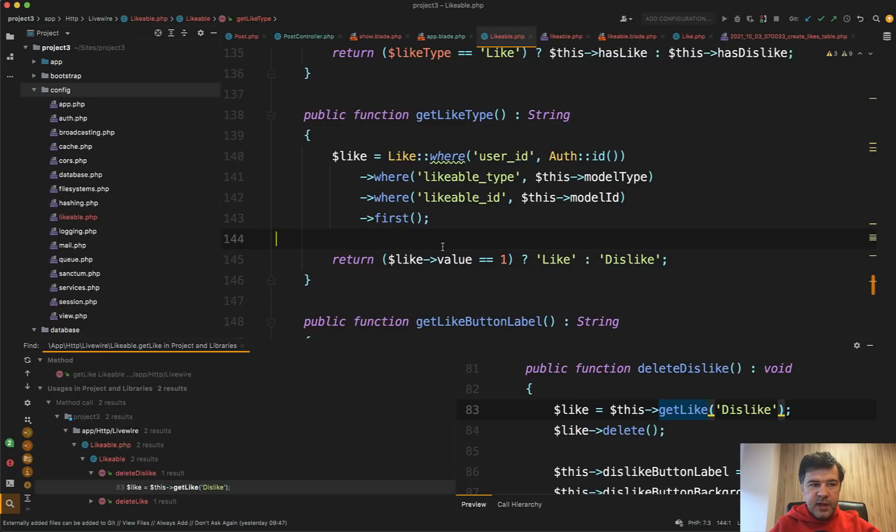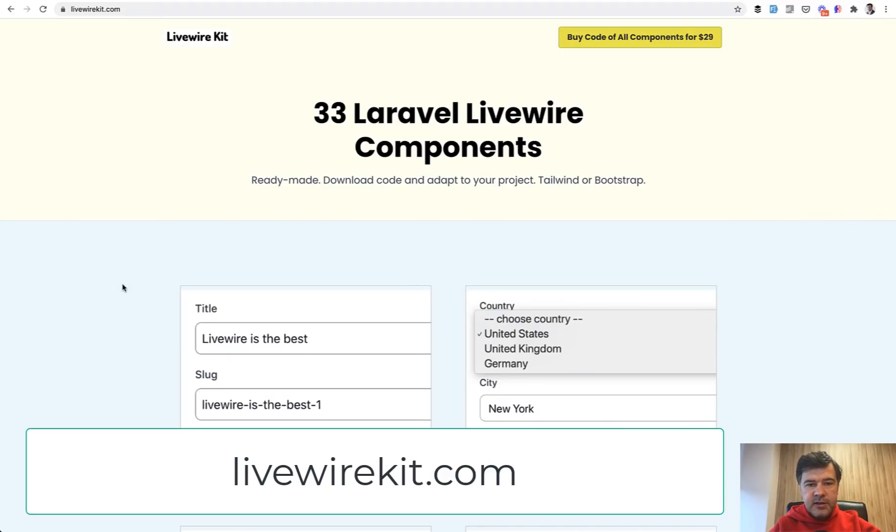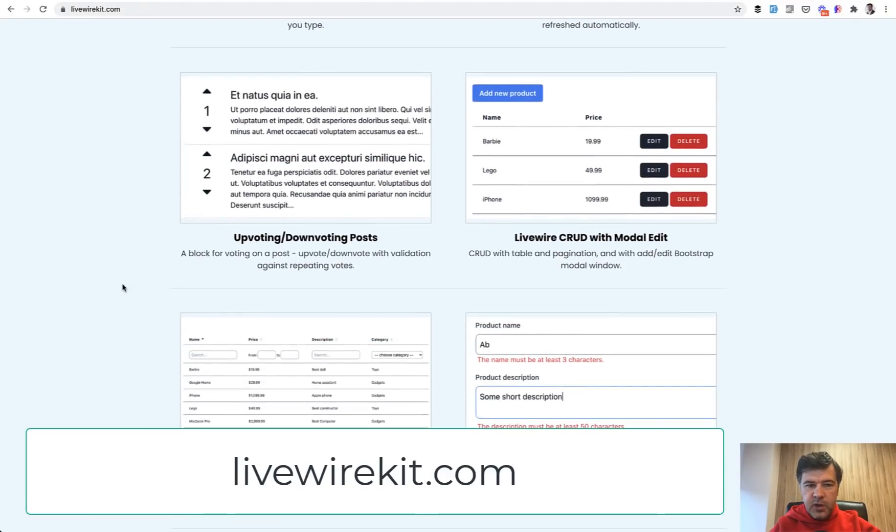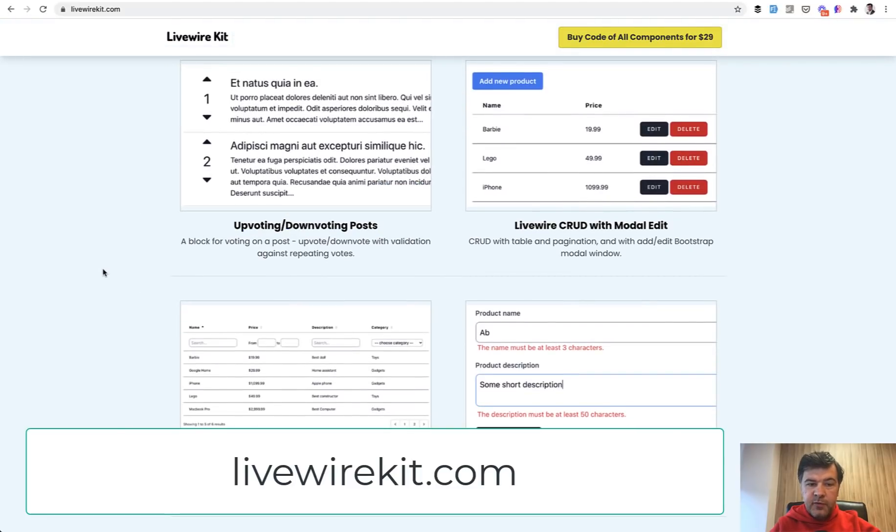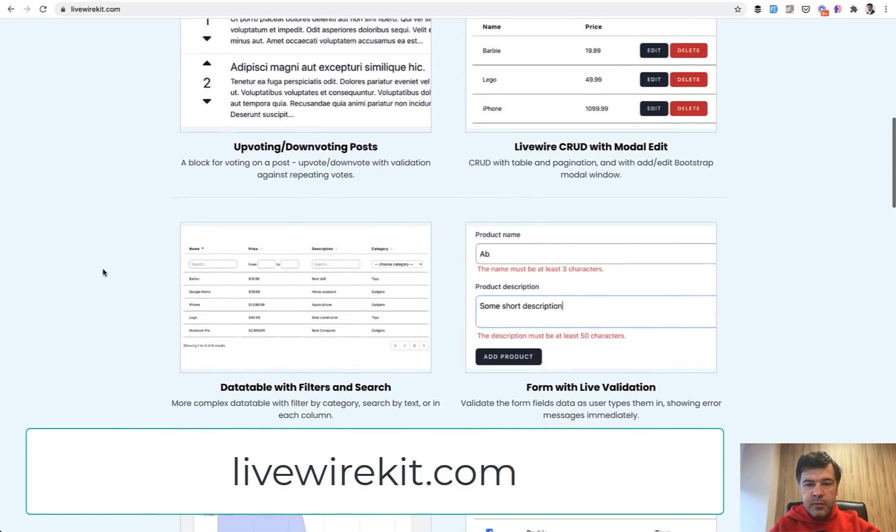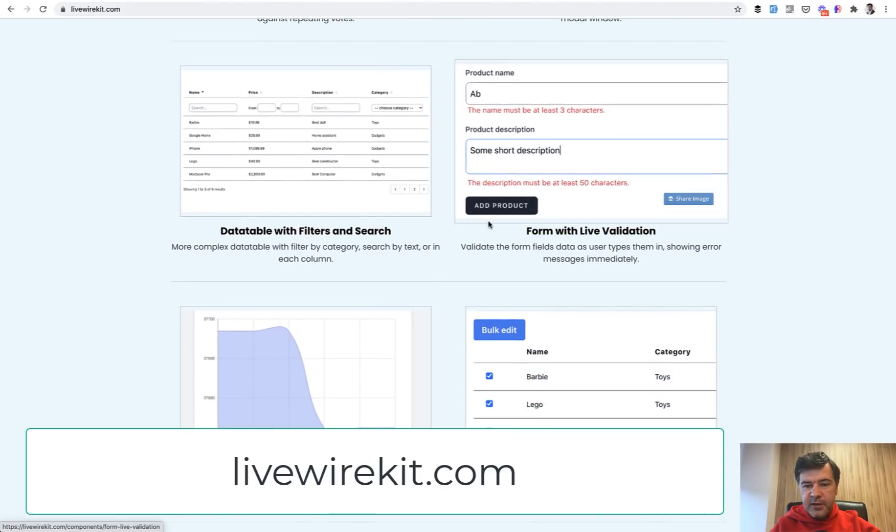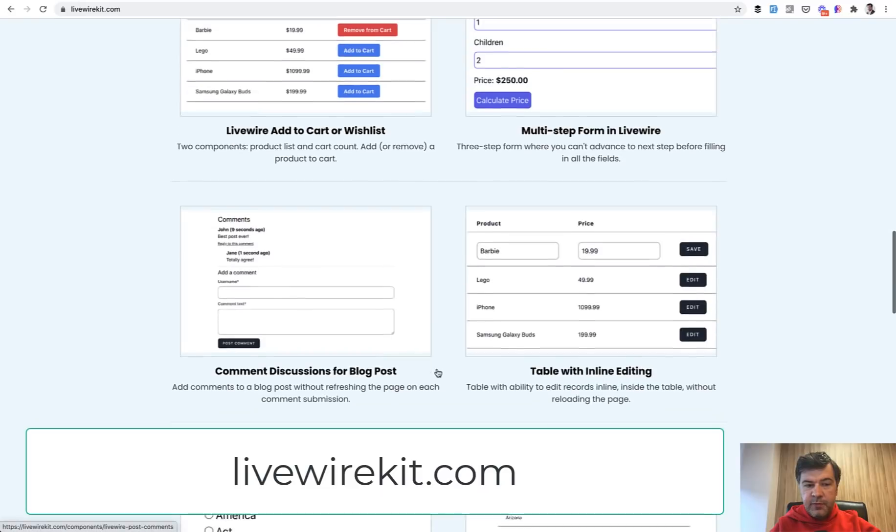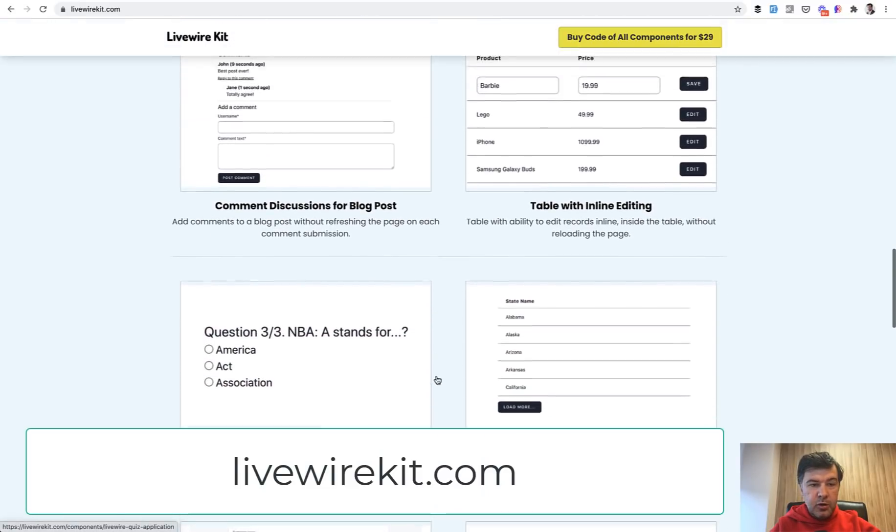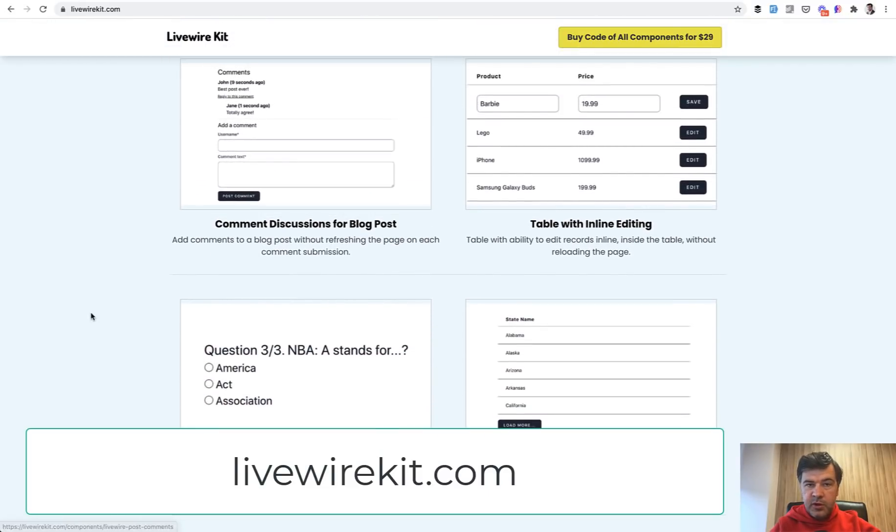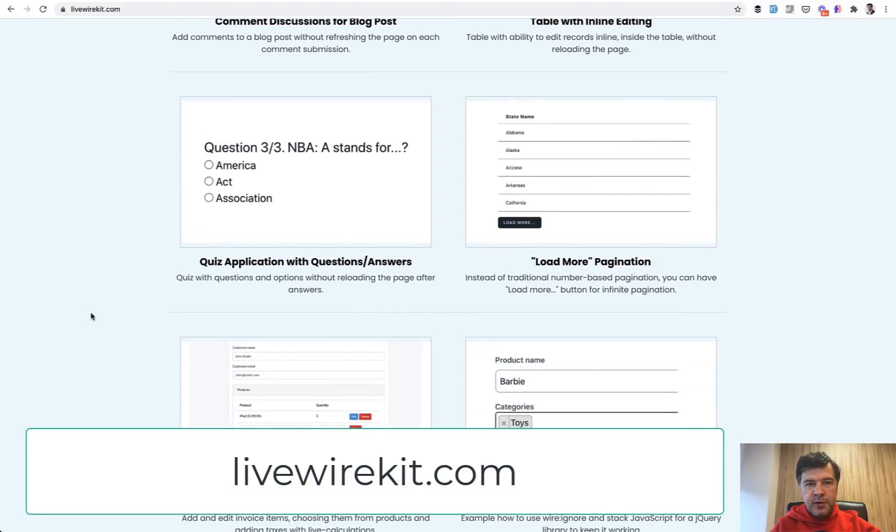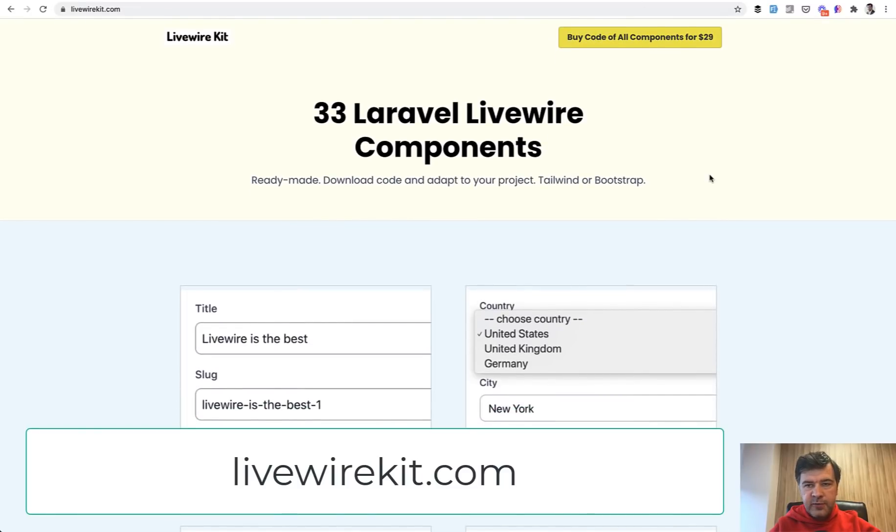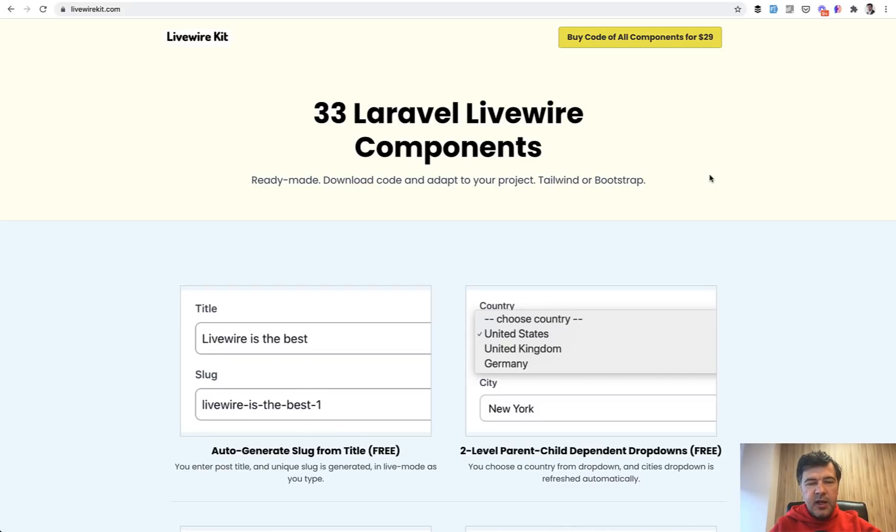And if you want more examples of live wire, I have a special project called live wire kit, where I have my own component set of components, 33 live wire components, including something similar like like and dislike, which is upvoting and downvoting posts. So you can see my implementation. Also, there are a lot of live wire effects like live validation, live charts, multi-step form, add to cart, inline editing, also comment form as it is dynamic. So it could be loaded as well with live wire and more things. So you can purchase that all, all components for $29. It's not a monthly fee. It's one-time fee and you get the archive for download and get invited into GitHub repository with all the components. So check that out and see you guys in other videos.